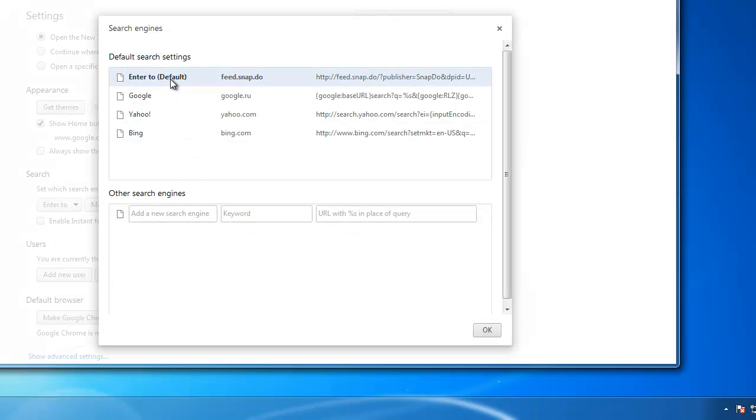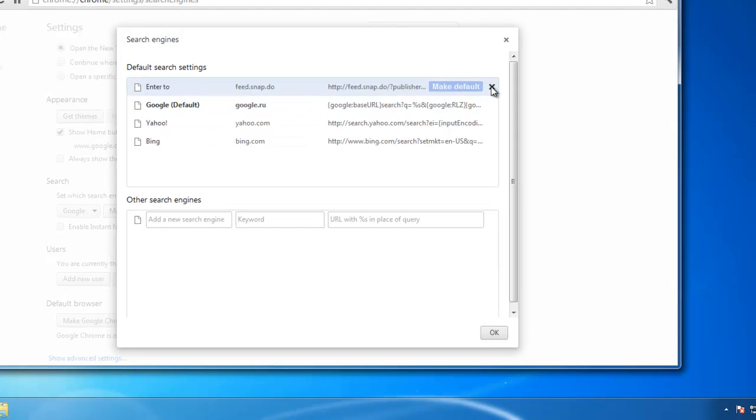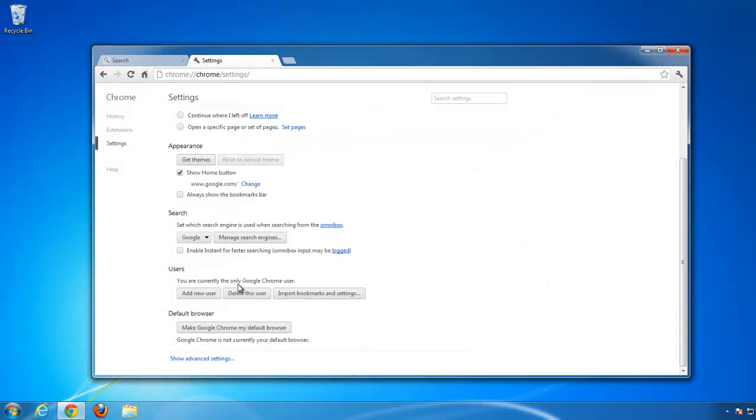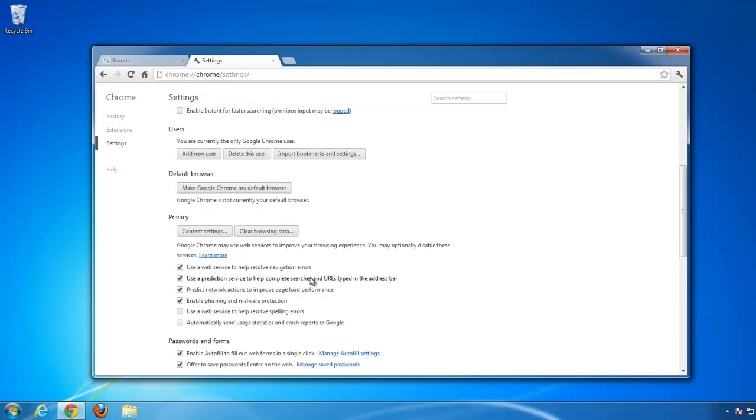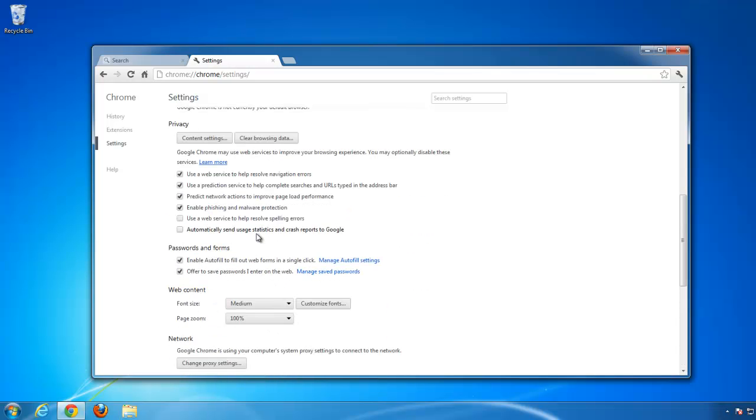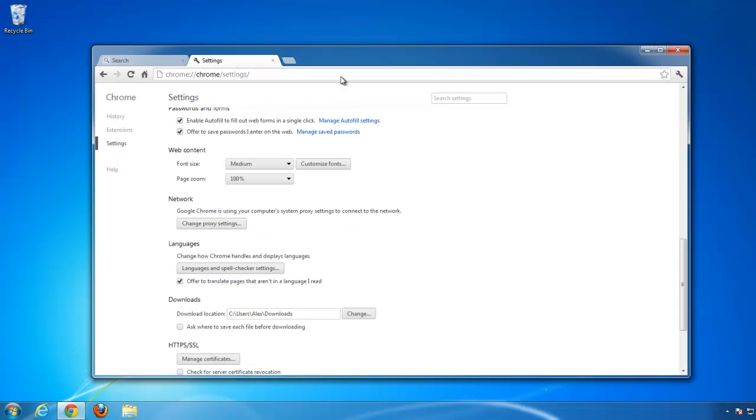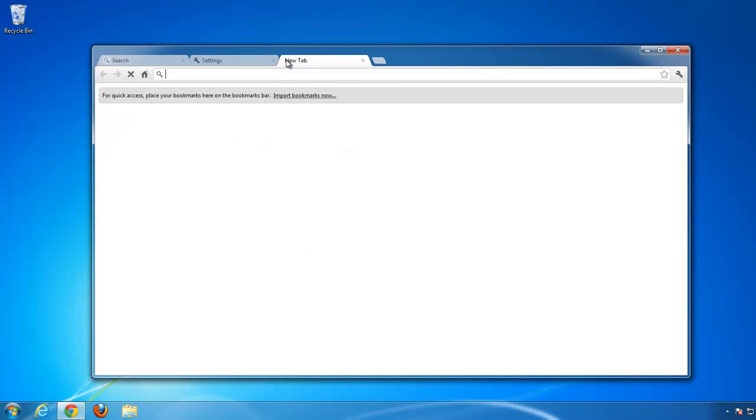Then we will manage our search engines. Make Google as default, and then we will be able to remove snap. Check advanced settings. All clean. New tab clean.